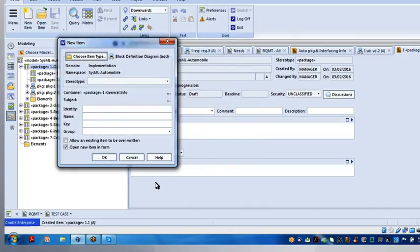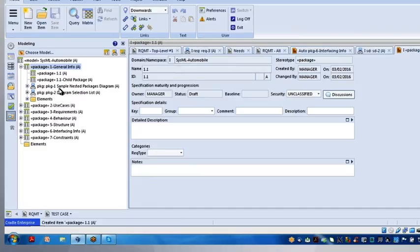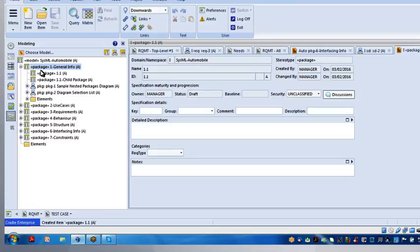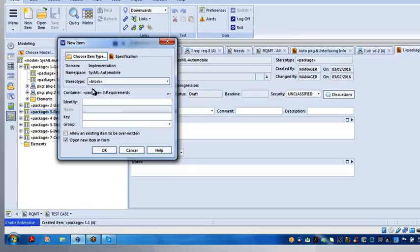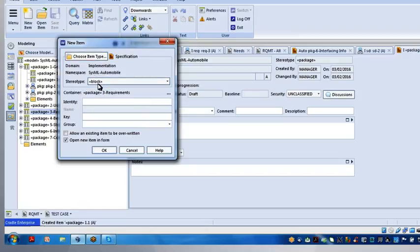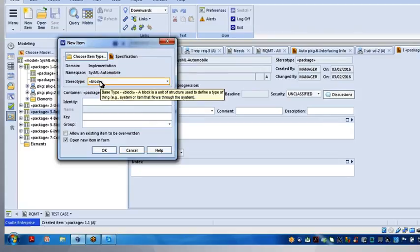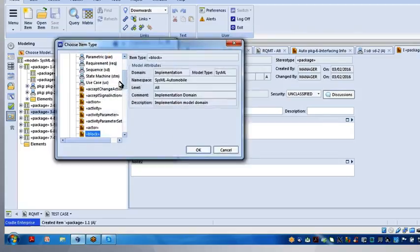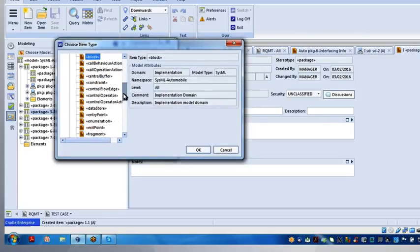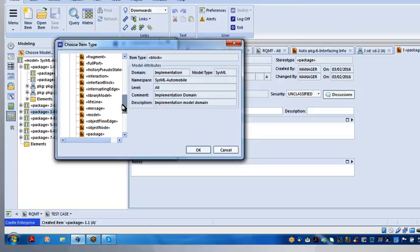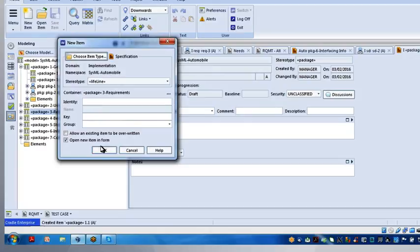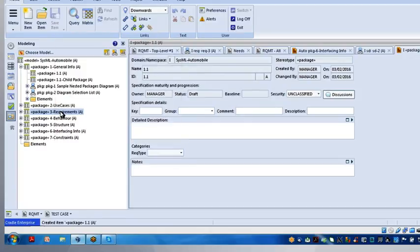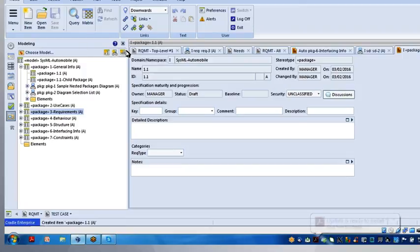And then, of course, if I want to just create a new element, a new block or new value type, that's that third icon, New Element. You highlight the package you want to insert the element in, click the button, and then it tells you what type of stereotype it's going to create, or you can change it to pick, let's say we want to put in a lifeline. We click lifeline, give it a name, click OK, and it would insert that in that package, and then we can use it on a diagram later on.